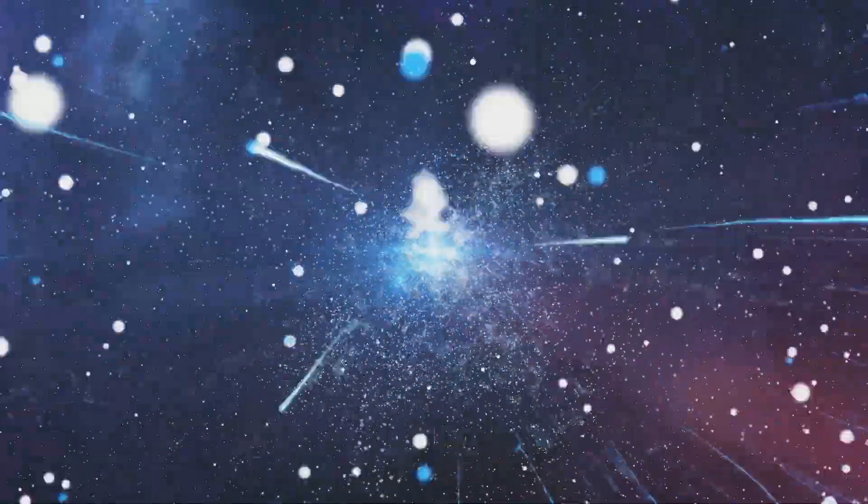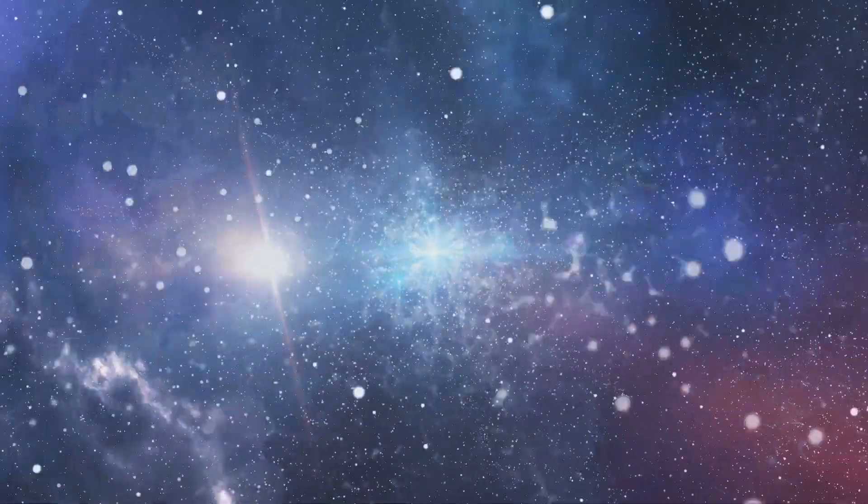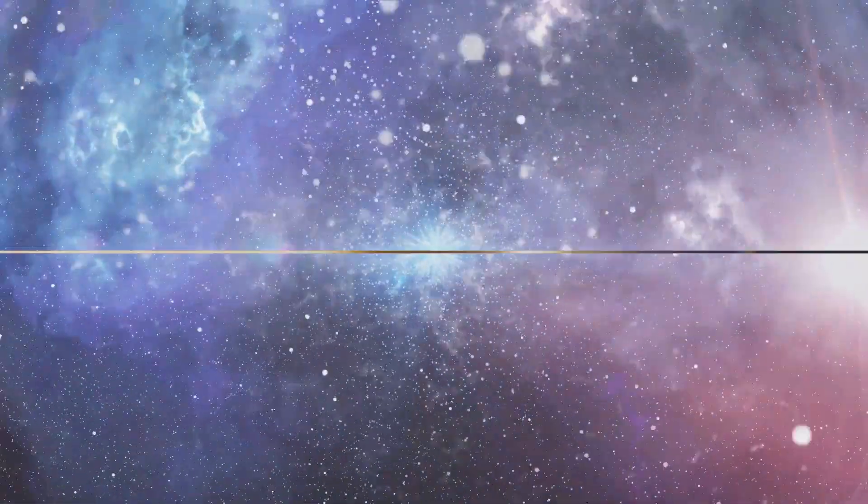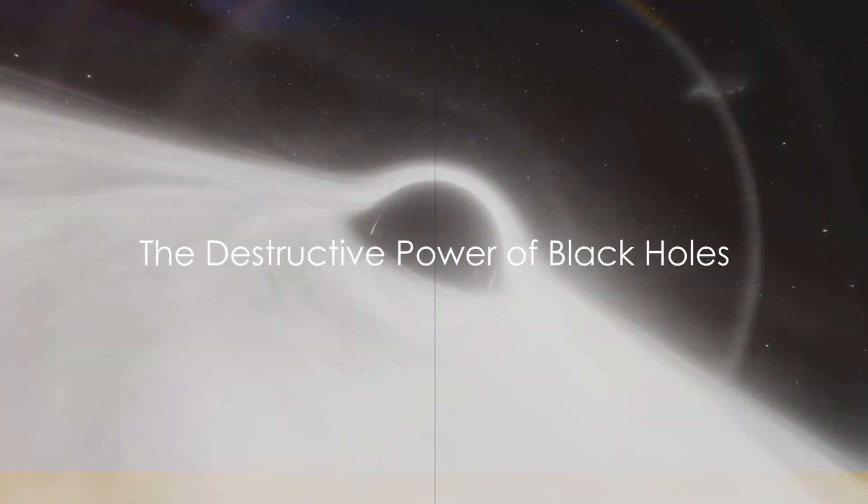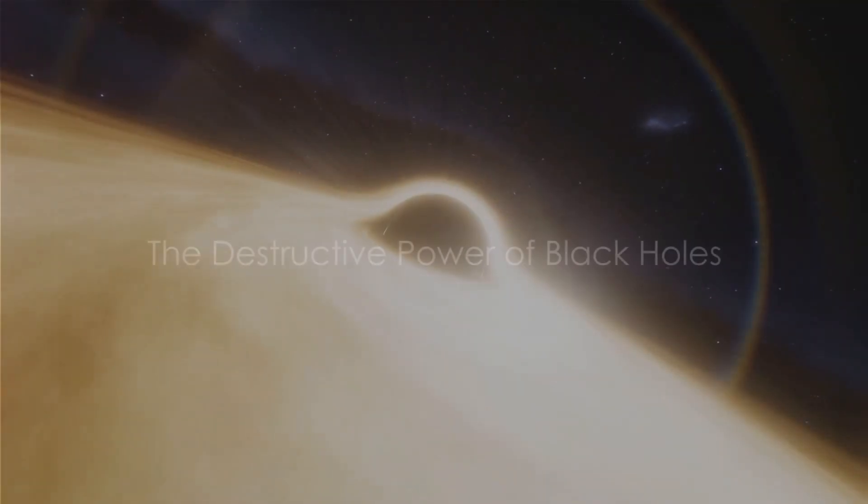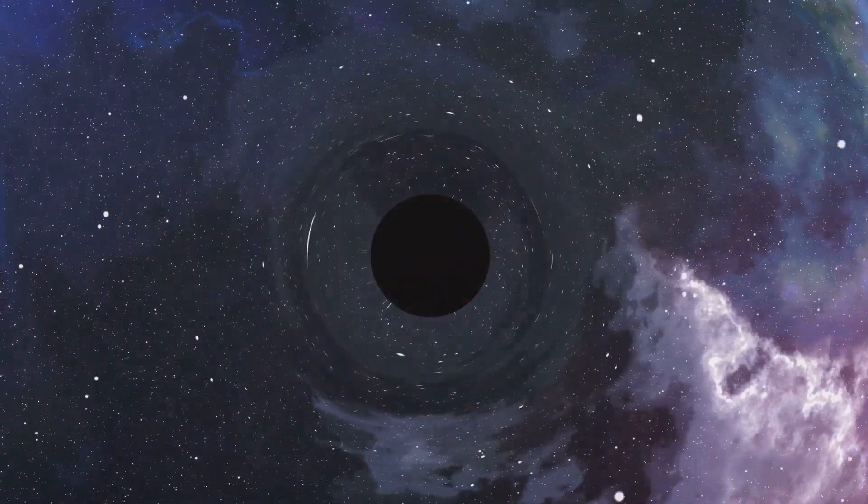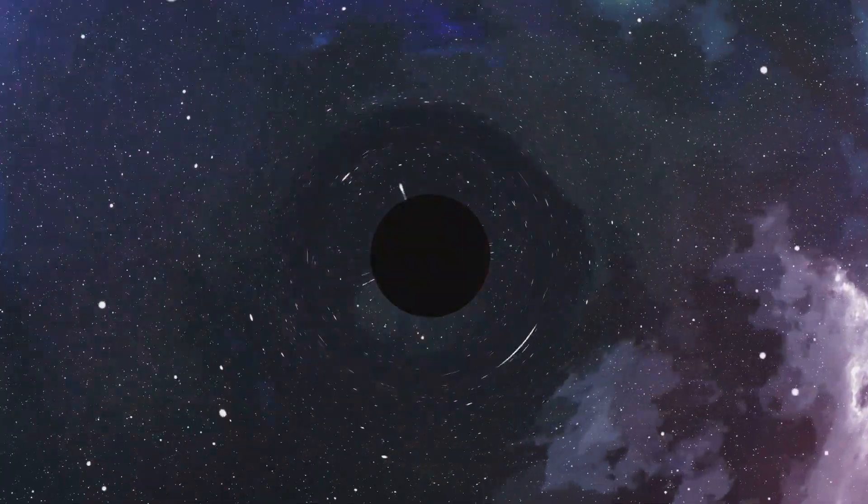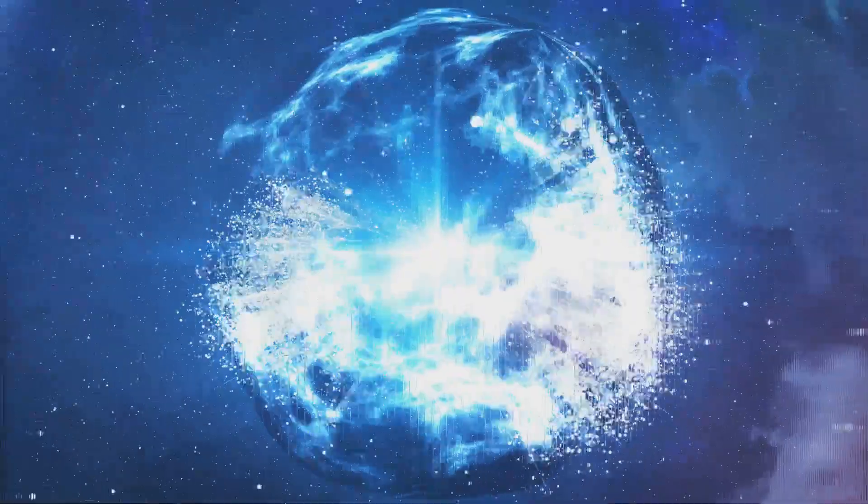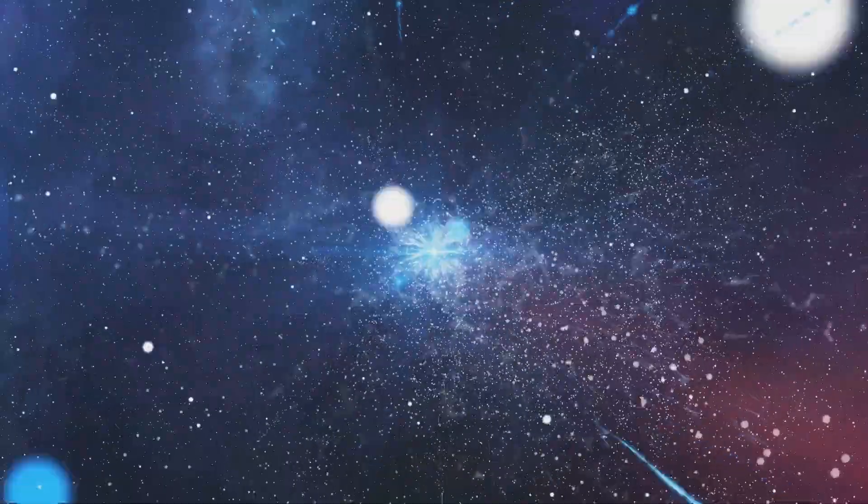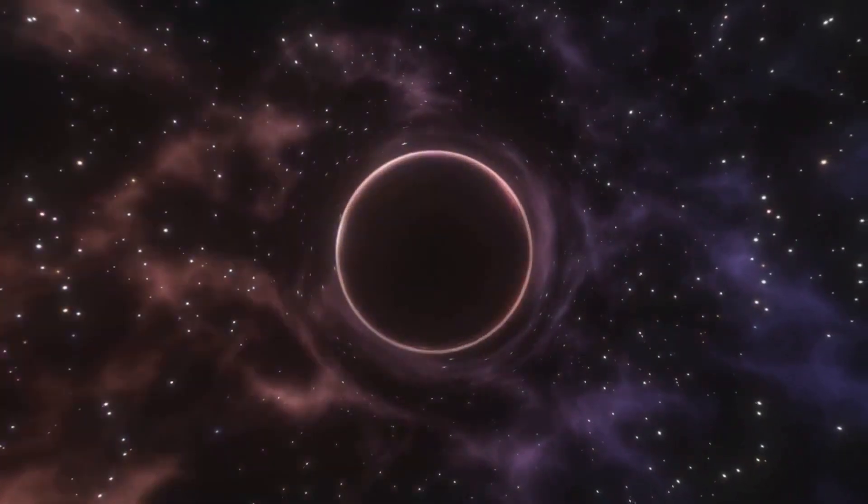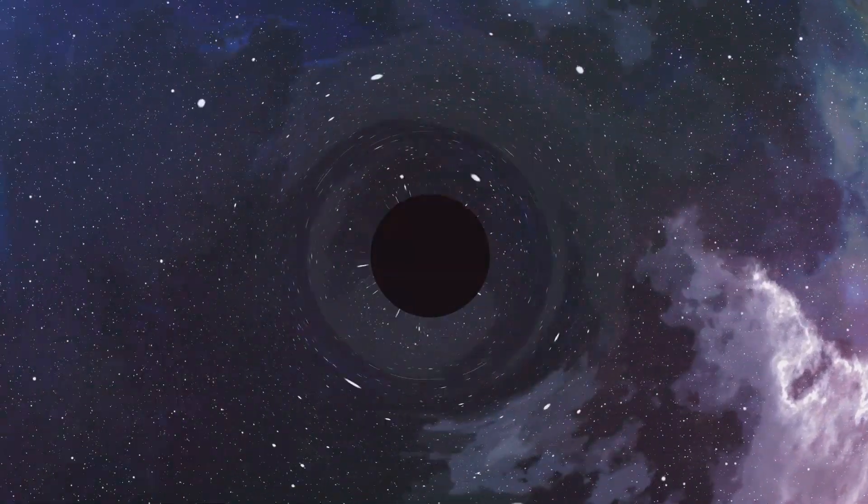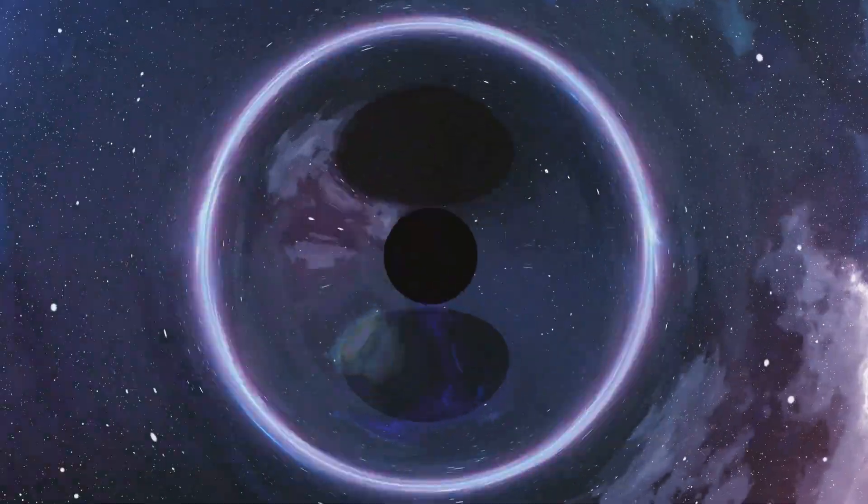Now that we understand what black holes are, let's delve into their destructive power. Black holes are not just fascinating, they are also incredibly destructive. These celestial phenomena are not only intriguing, but they are also like cosmic wrecking balls, causing chaos wherever they go. Their destructive power is beyond our wildest imagination, impacting everything in their vicinity and beyond.